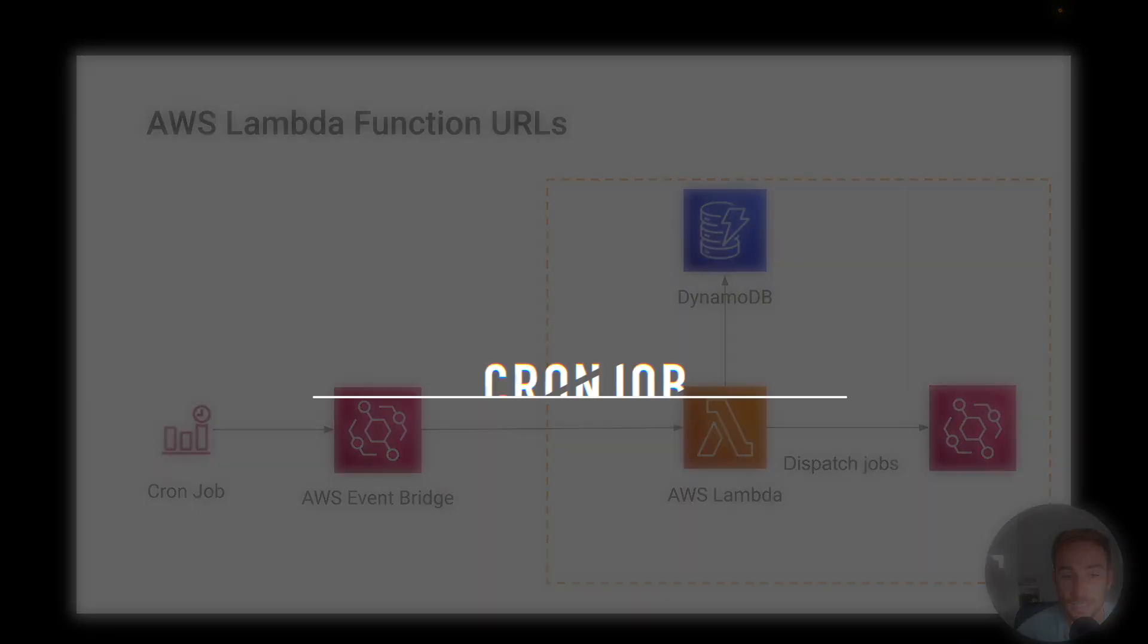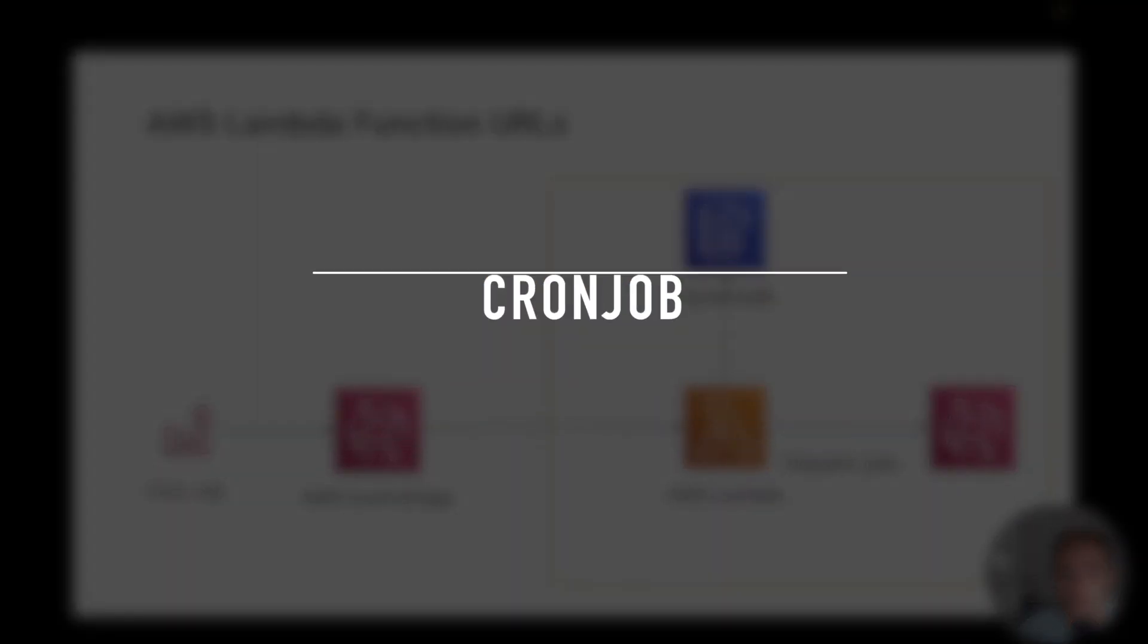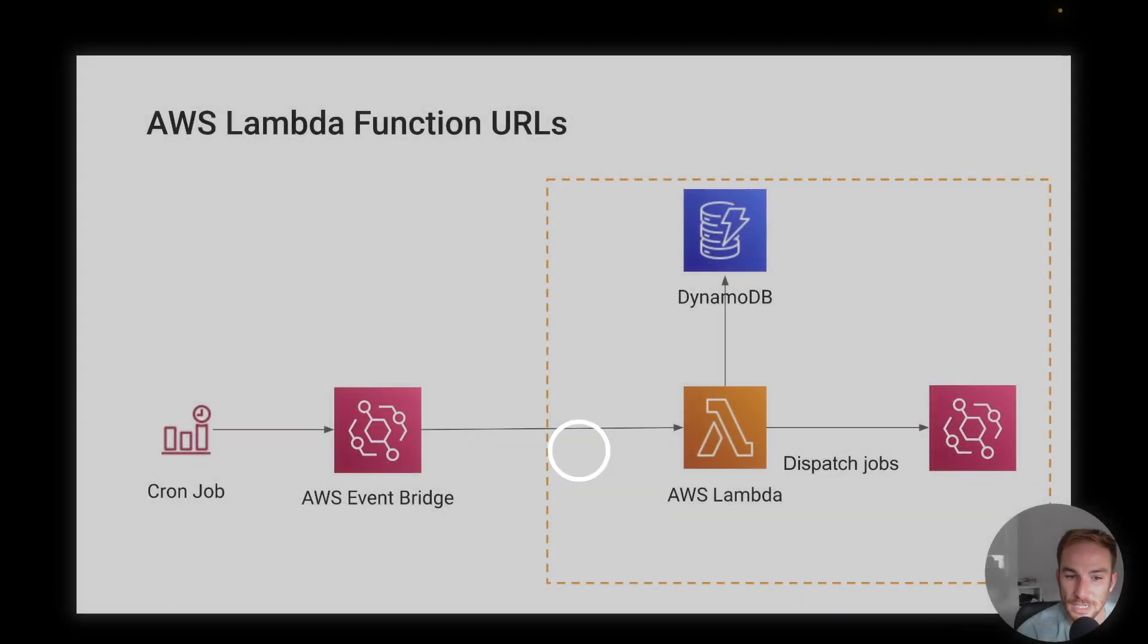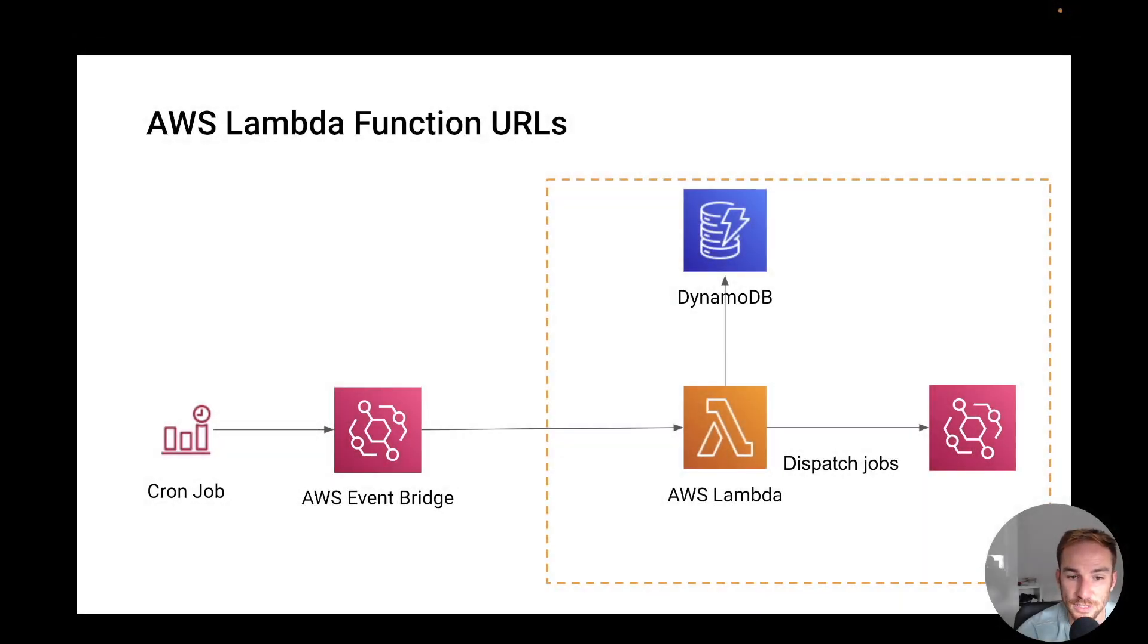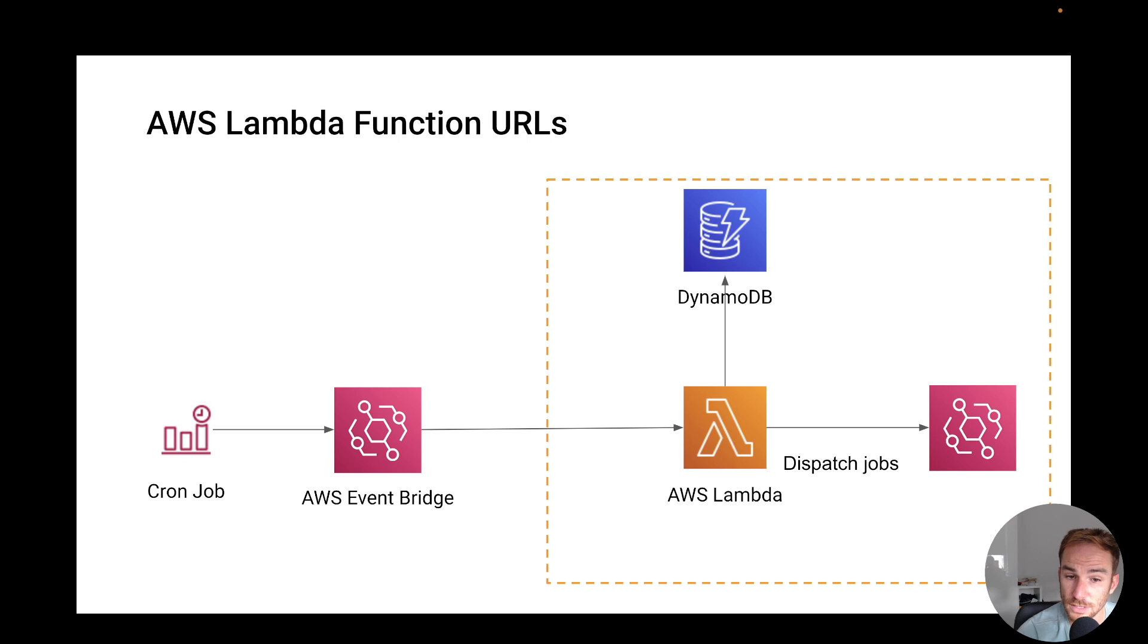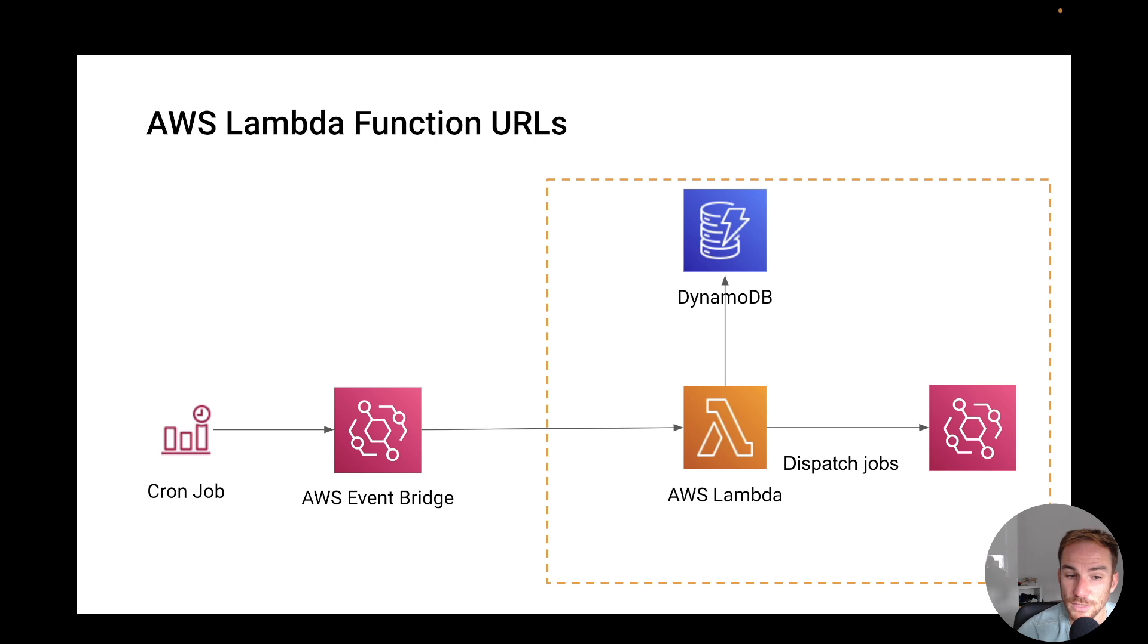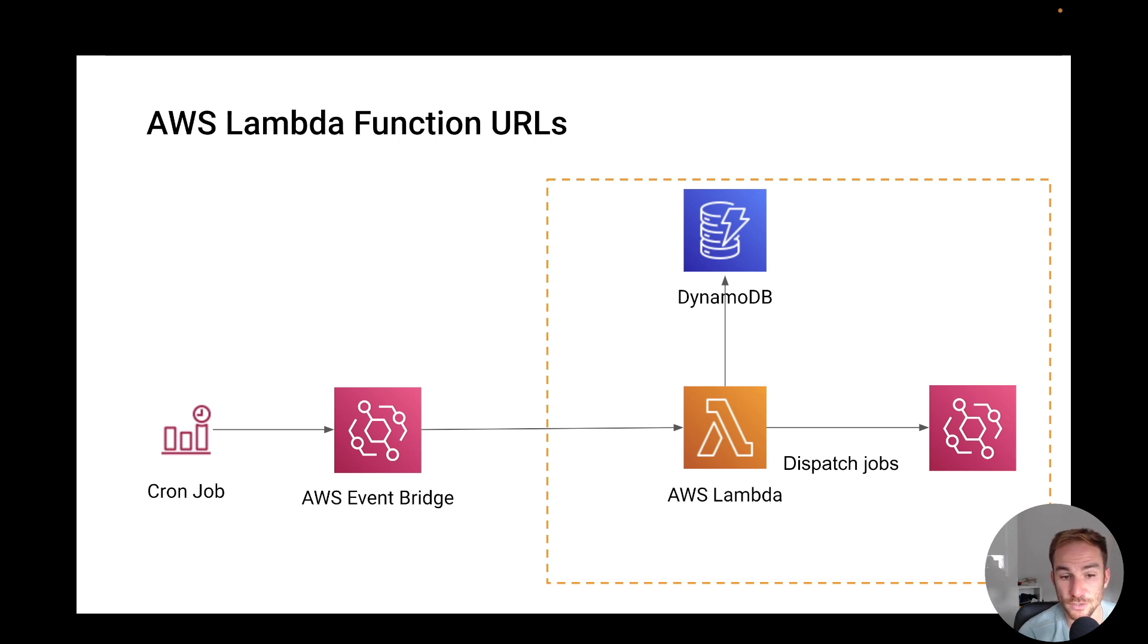The second use case is a cron job. So when you have to create backups, check for idle resources, generate reports, or rotate logs, the best way to do it is with a cron job, right? Since it's a cron job, there are smart ways to implement a cron job which are different than having an instance running for 24 hours and having the cron job running on that instance, especially when the cron job is running just a couple of times in the day or every hour.